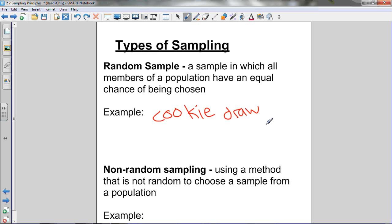A non-random sample uses a method that is not random to choose a sample from a population. For example, if instead of the cookie jar, the teacher just decided to choose a specific person for a particular reason or because she liked that person — that's non-random, because not everyone in the population has an equal chance of being chosen.